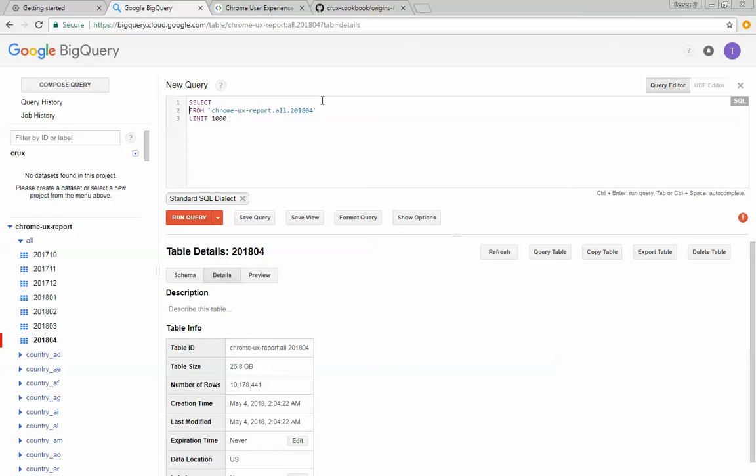And if I were to do something like select star, it's going to process the full table and just limit just display the first thousand rows.